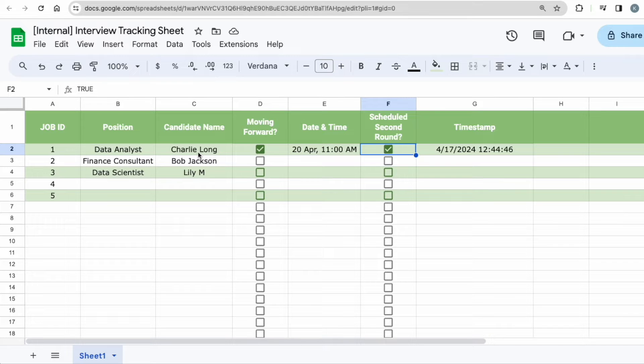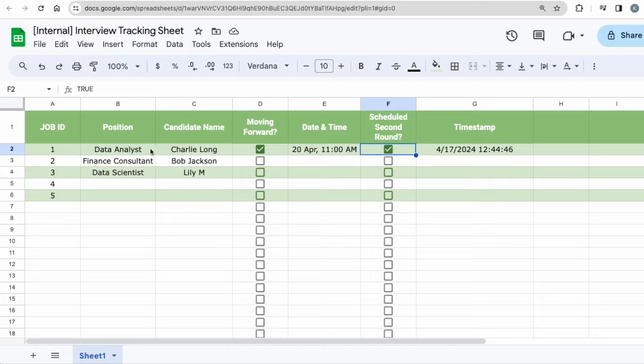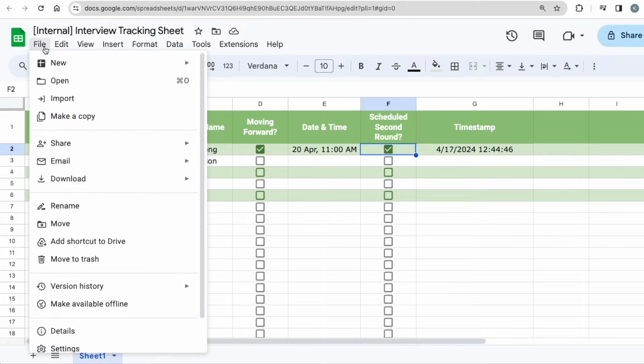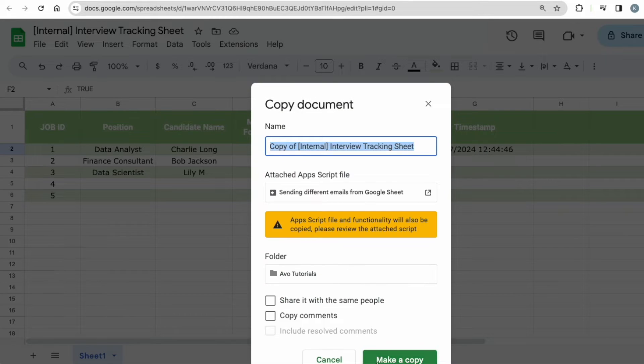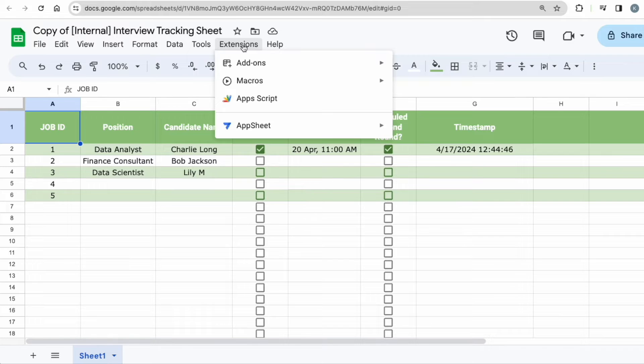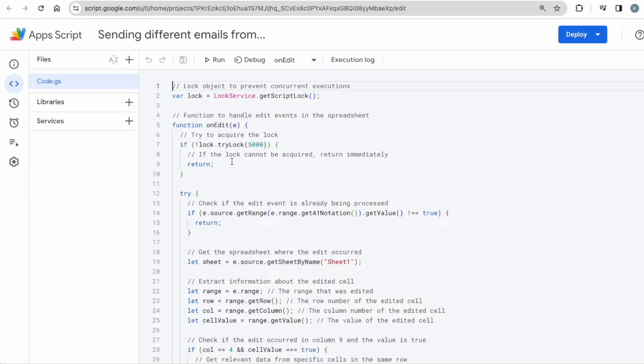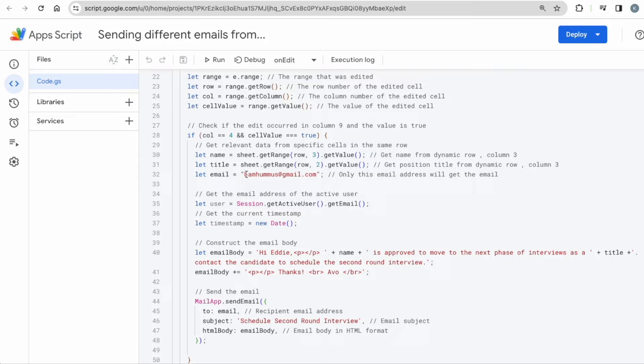And before I jump into the code, for those of you who are just interested to use this template and not dive into how the coding works, all you have to do is to go to file, make a copy of the sheet. Once you have made the copy of the sheet, then go to extensions, app script.